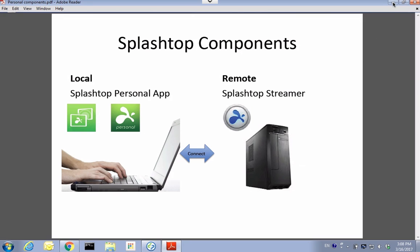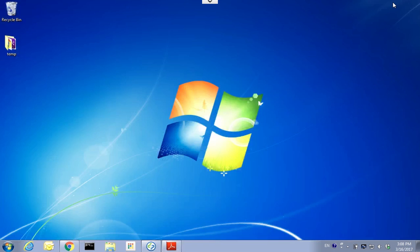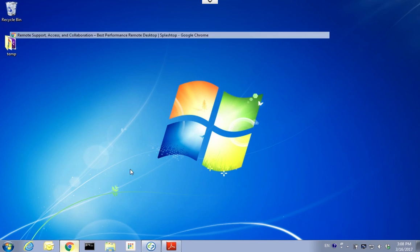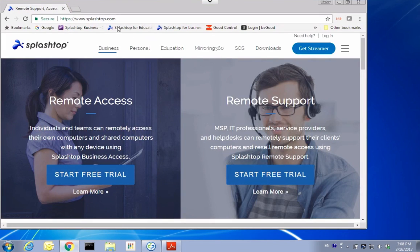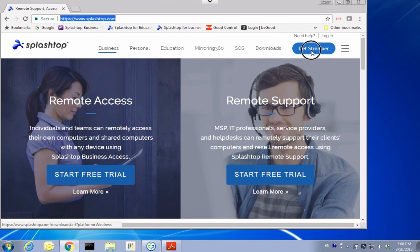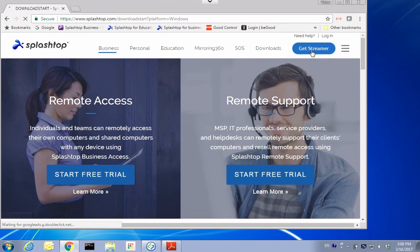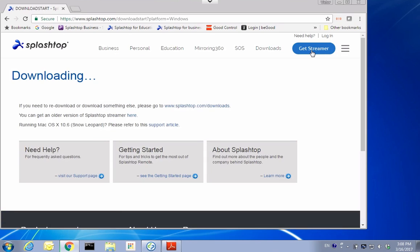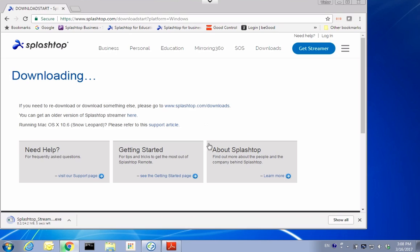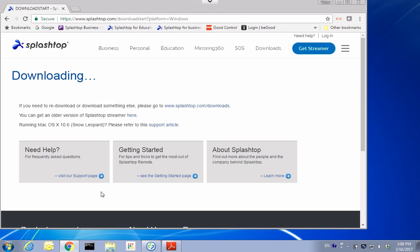The first step is to download and install the streamer application. If you go to the Splashtop.com home page, there is a get streamer button. You click on that to download that software. Then we run it to do the install.